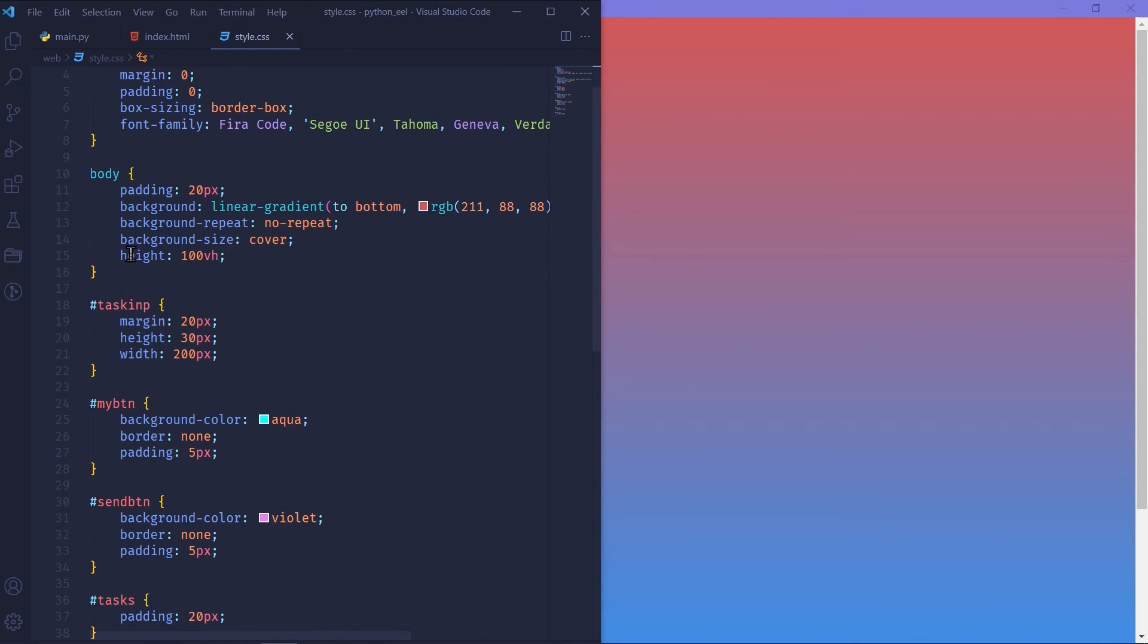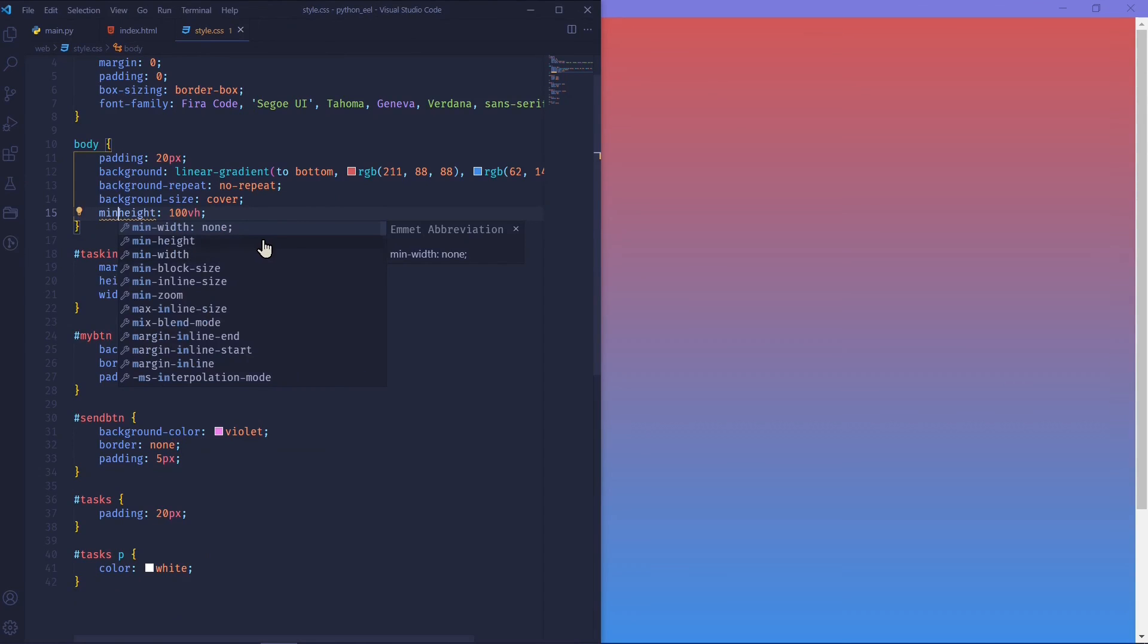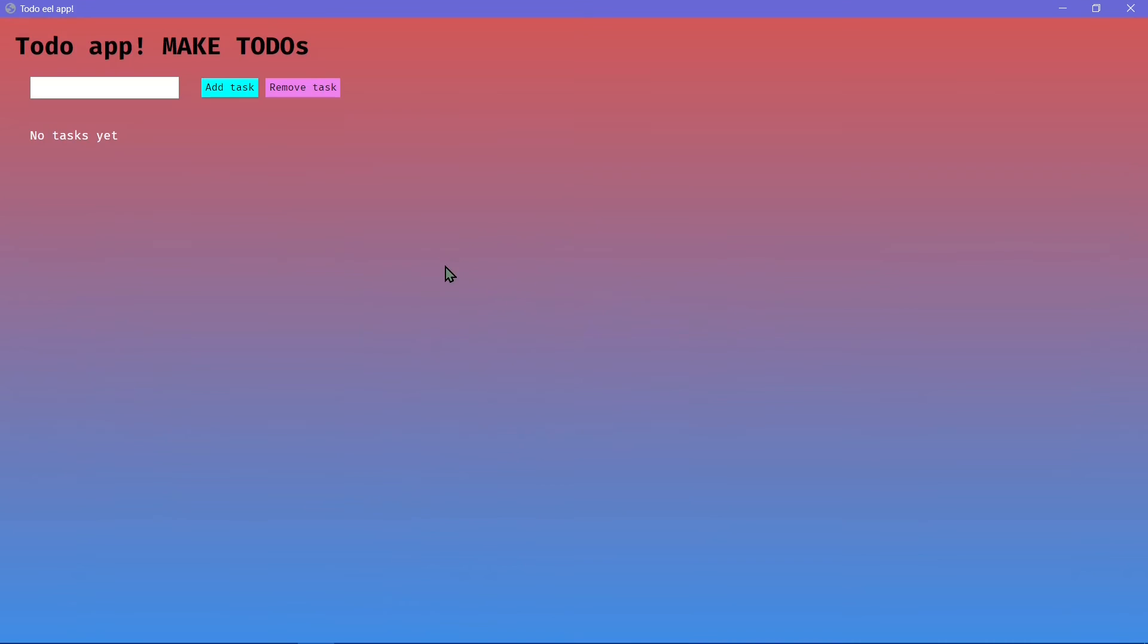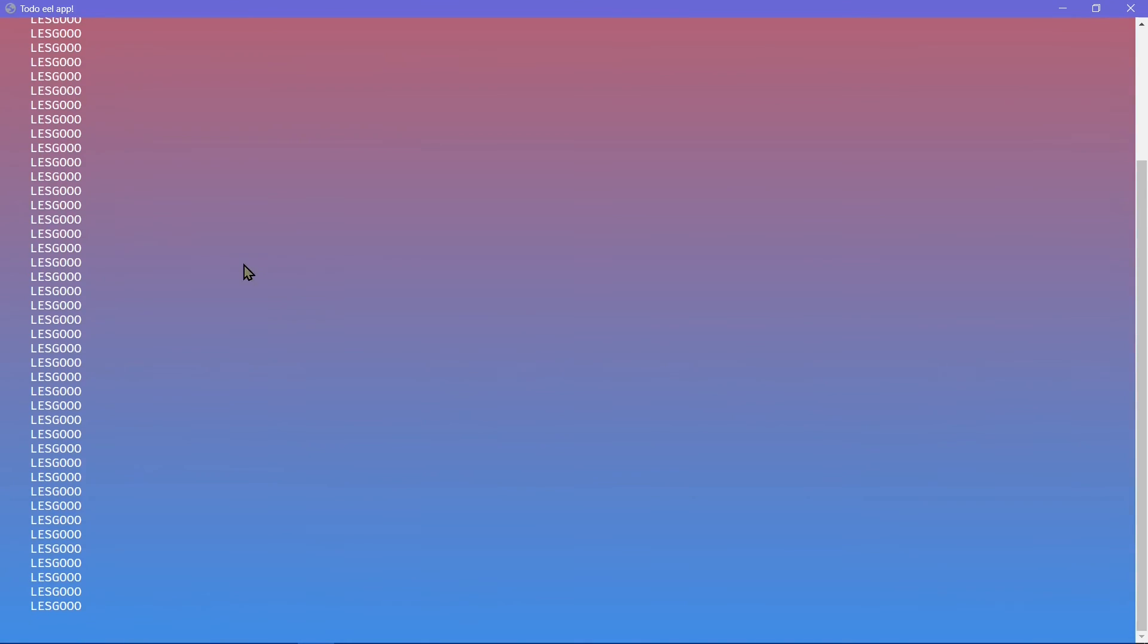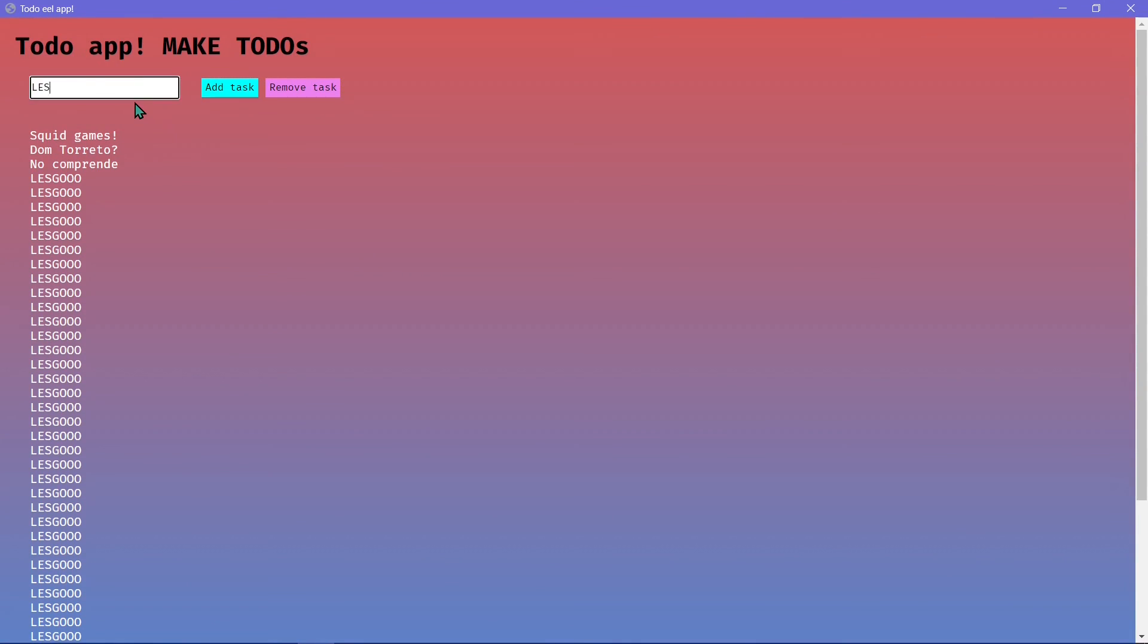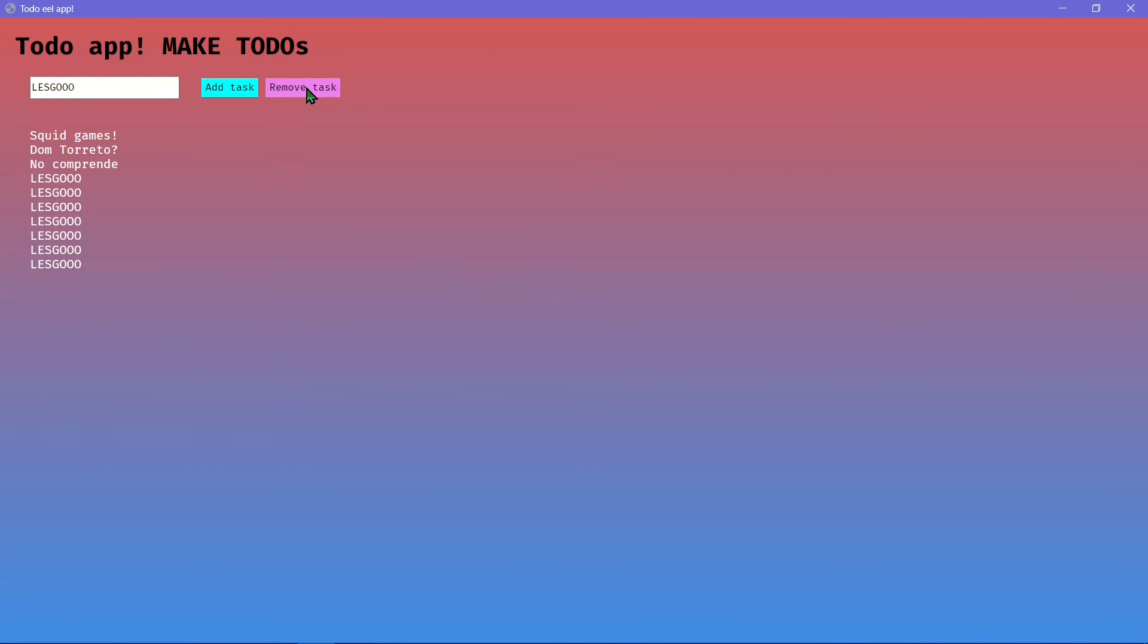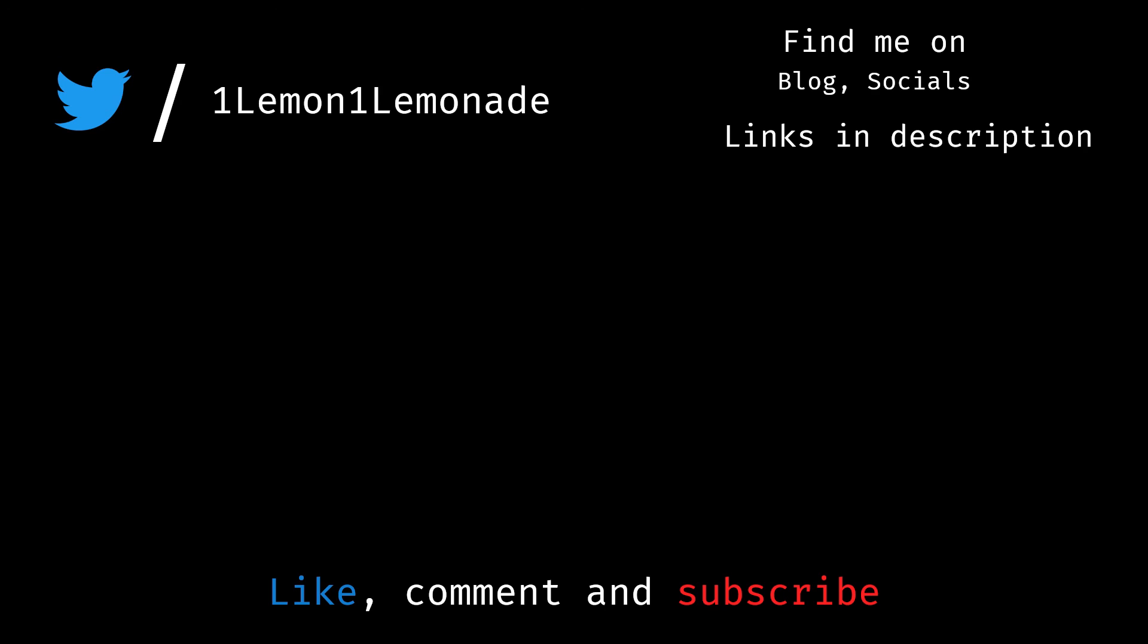I'll link to other example projects which you can build, which is present in the official repo in the description. Make sure to check that out. All in all, I would say Python EEL is really fun to work with. It's really good for prototyping projects and it gets the job done. I upload videos like this every week. If you enjoyed this video, make sure to like, subscribe, and share my video. Check out my other recent videos on Python and Flutter.